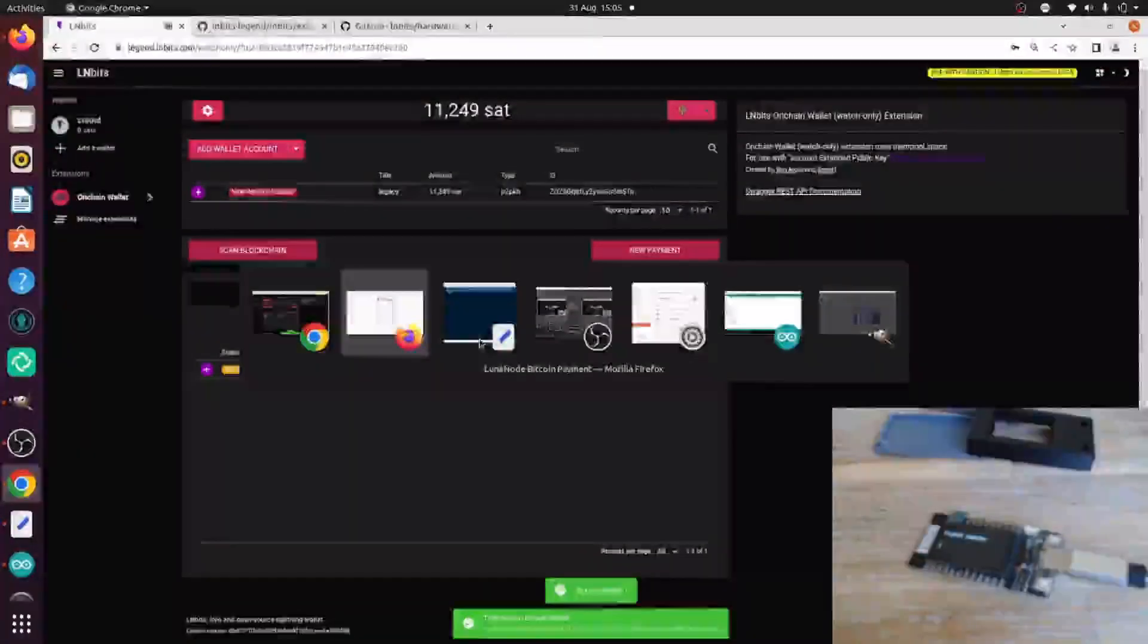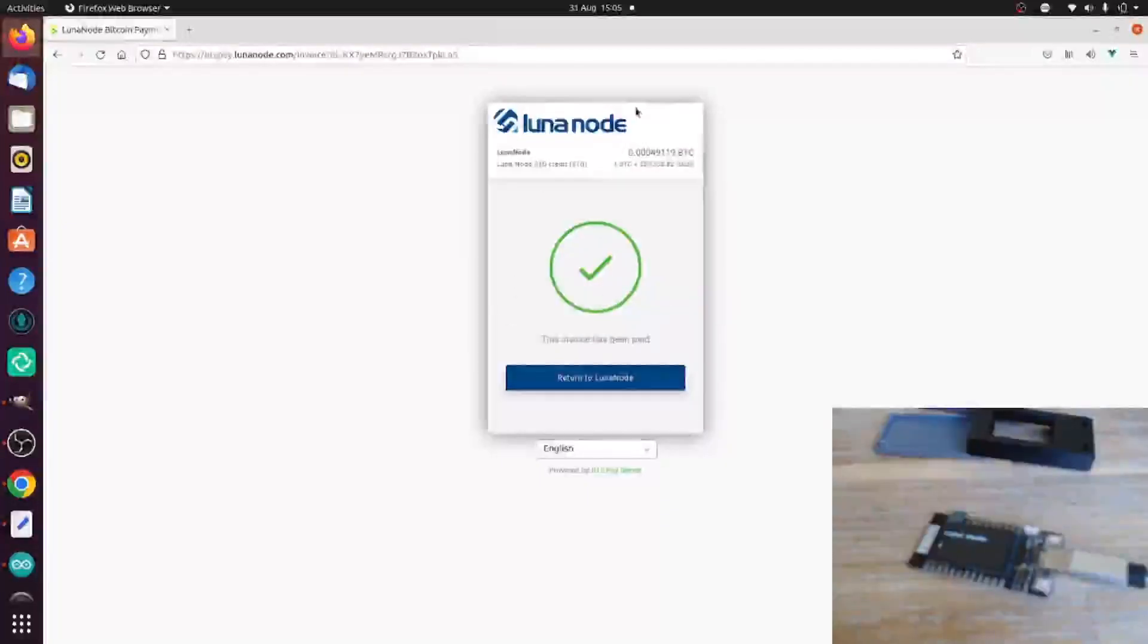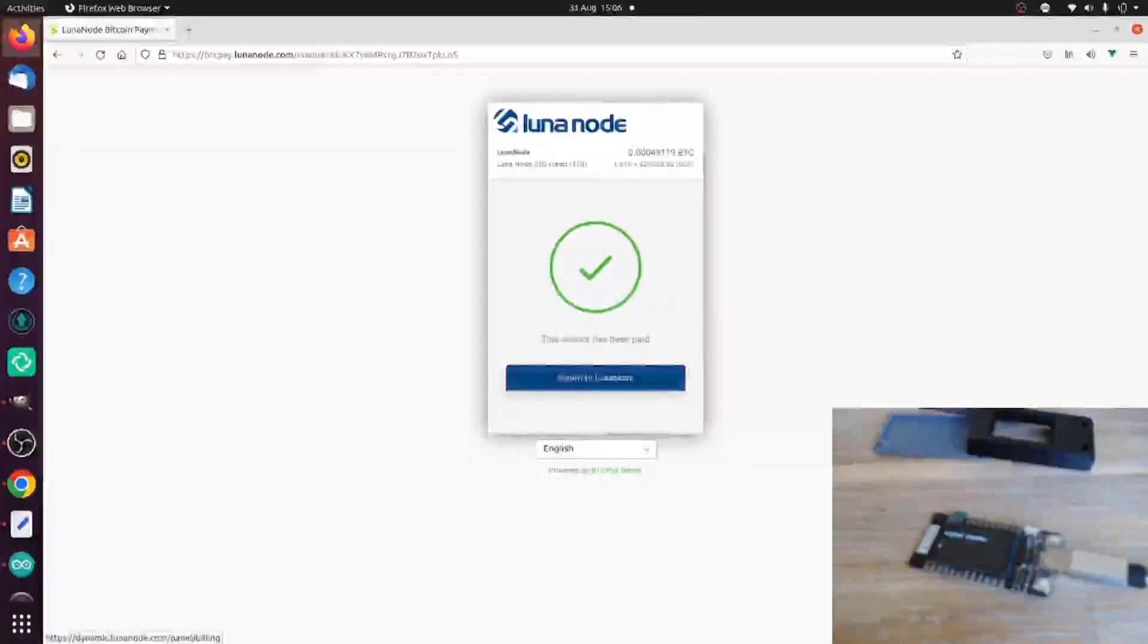So now it's just a case of, oh, there we are. And look at that. LunarNode has seen the payment go into the mempool. And I can return to my LunarNode and use my hosting.